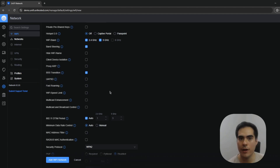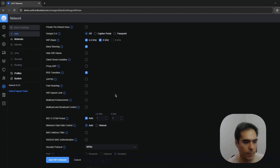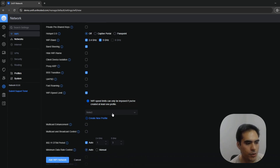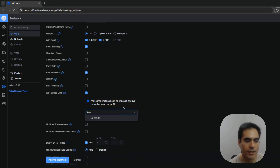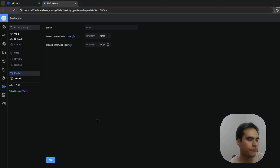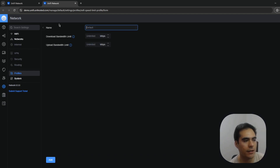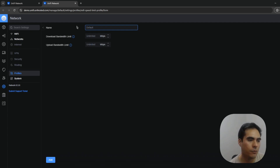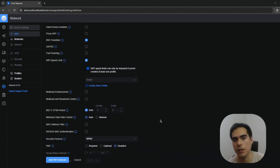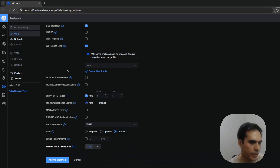Wi-Fi Speed Limit lets you limit bandwidth per client. To configure it, you need to create a bandwidth profile by clicking here — you define the download and upload limits in the profile. Once created, you select the profile and the limit applies per connected client.